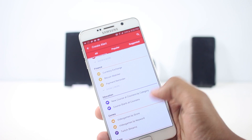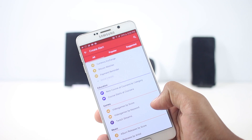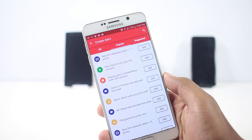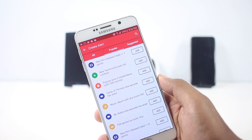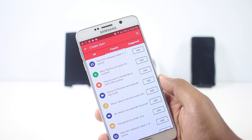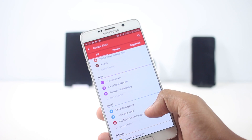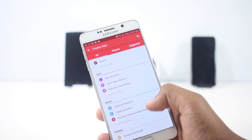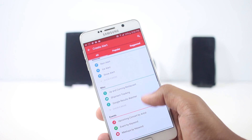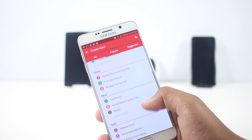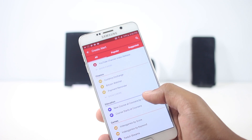From the main screen you can choose the notifications you want to receive. If you're interested in finance, you can ask it to notify you about currency exchange. There are a lot of options, and from the side you can view the popular ones to choose what's being used the most. You can even change parameters like the minimum rating a movie should receive to trigger an alert. It's a very good app — just give it a try.